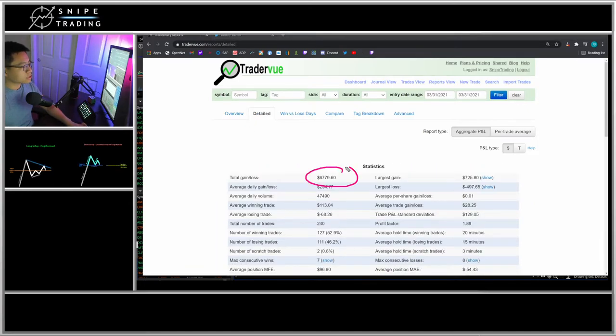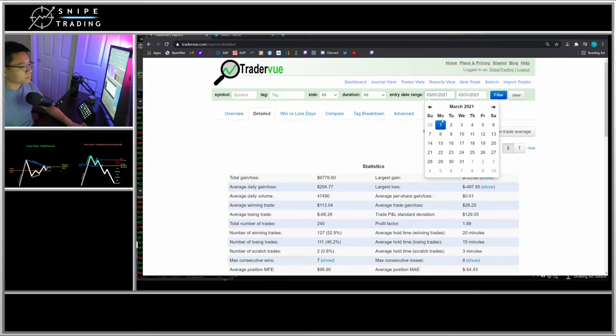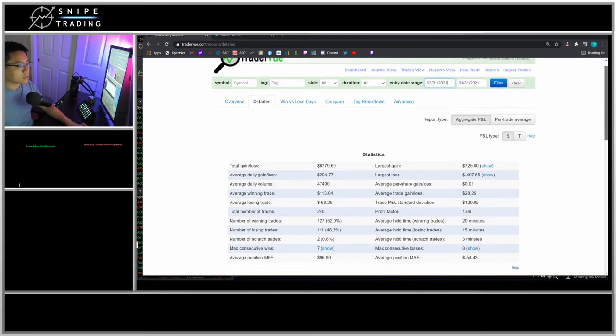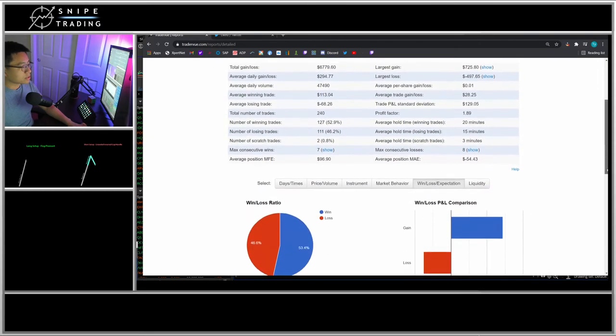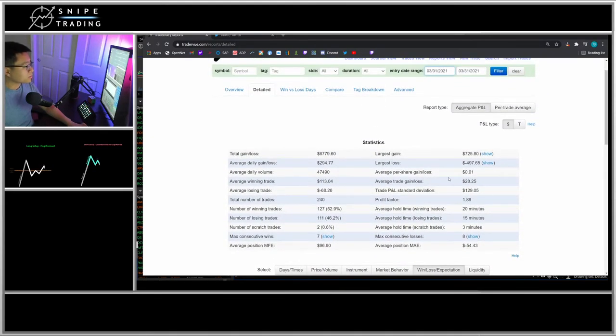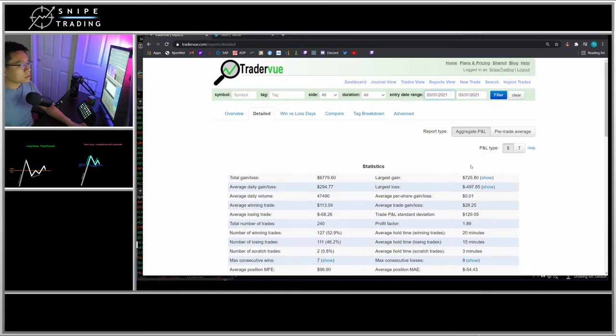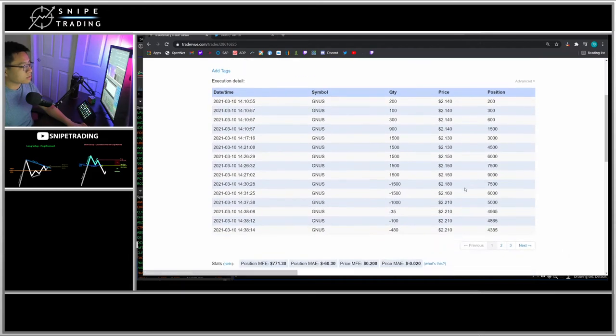All in all, this month $6,779 profit there. Definitely slower between this month and last month and January, but trying to keep my consistency and keep up with the market.